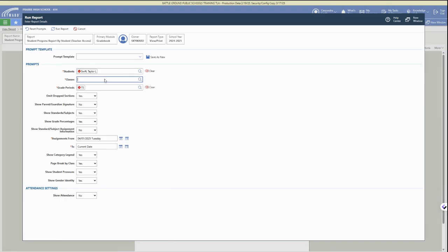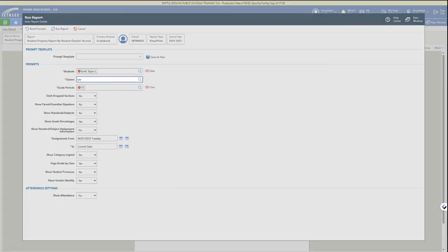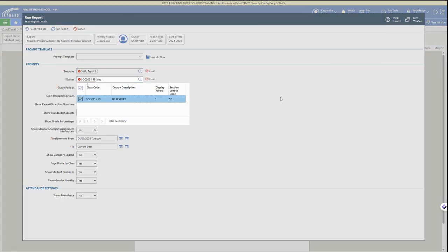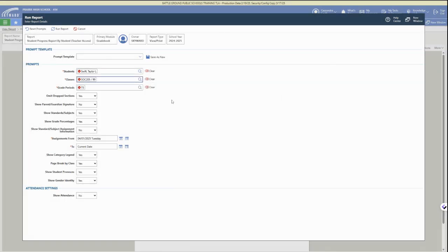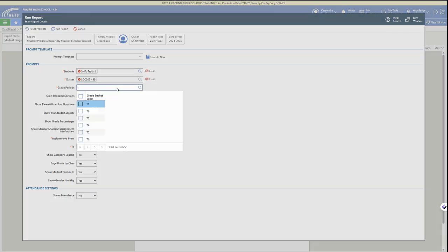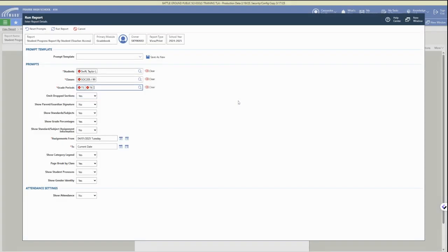Select them from the list and then bring up their classes or class that you would like to be included and then the grade periods as well. You can select multiple grade periods to be included in the progress report if needed.